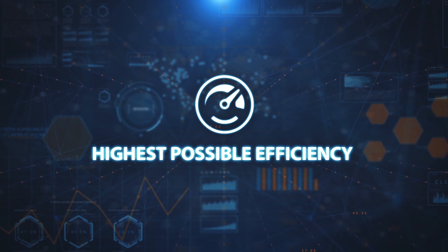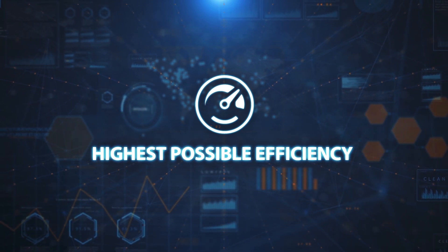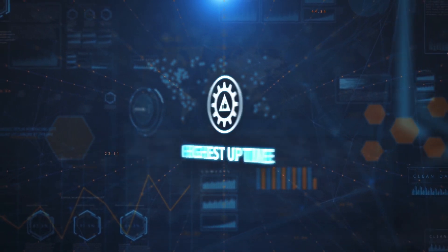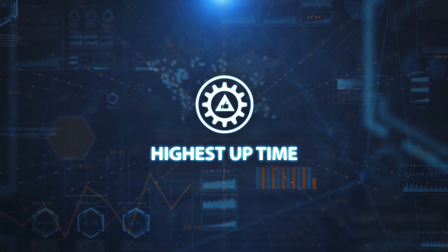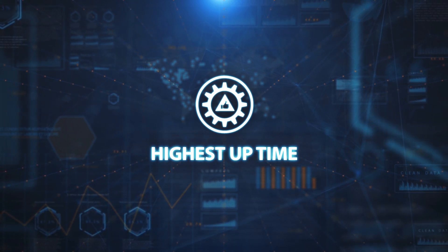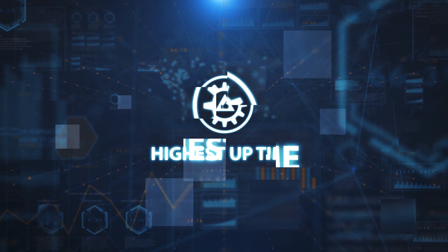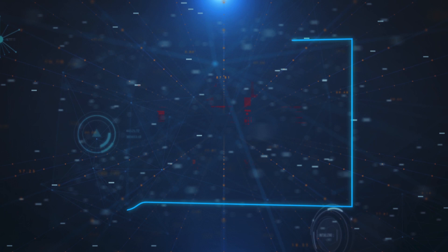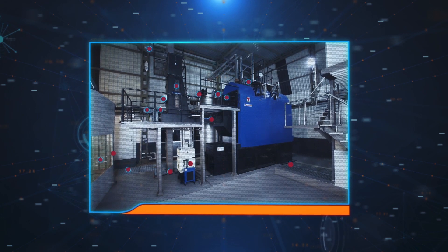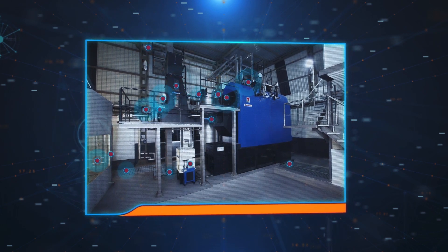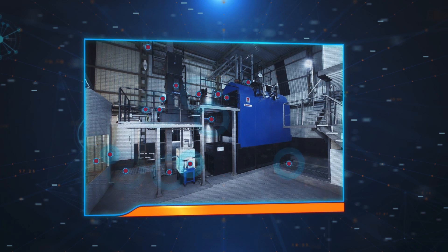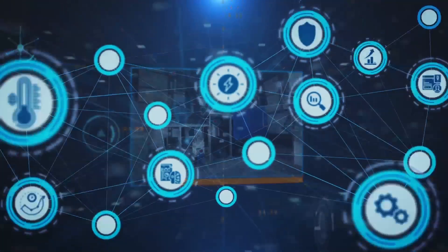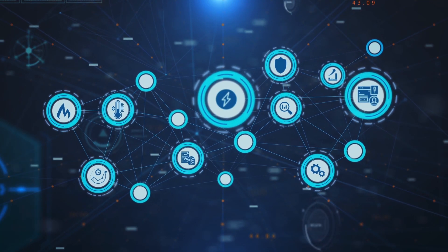How to bridge the gap to achieve and ensure the highest possible efficiency of the system? Is the equipment functioning with the highest safety standard and delivering highest uptime? To address your concerns and offer much more, Thermax presents Ultramind, an industrial IoT and data analytics solution that will turn your existing boiler and heater into intelligent equipment.